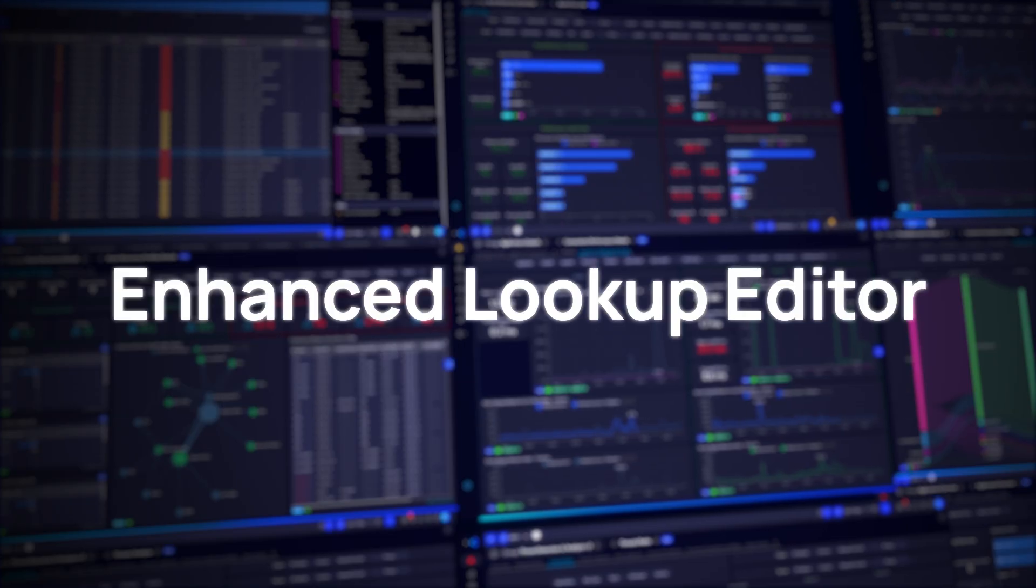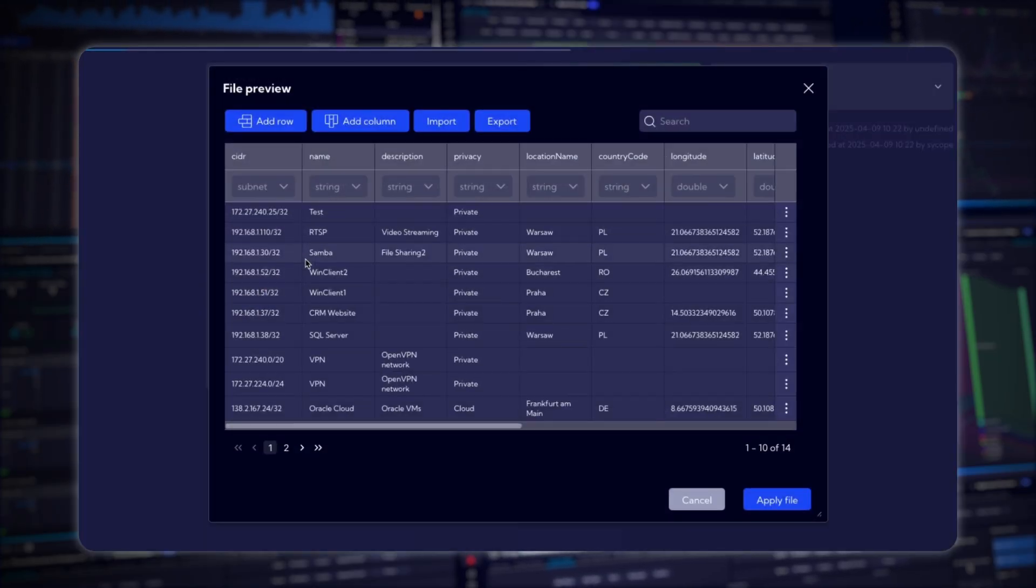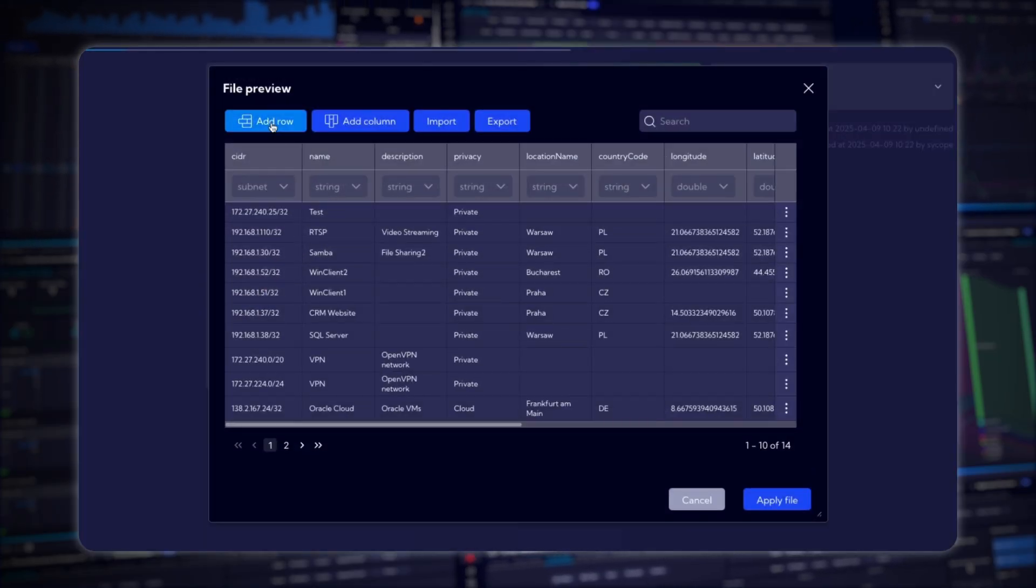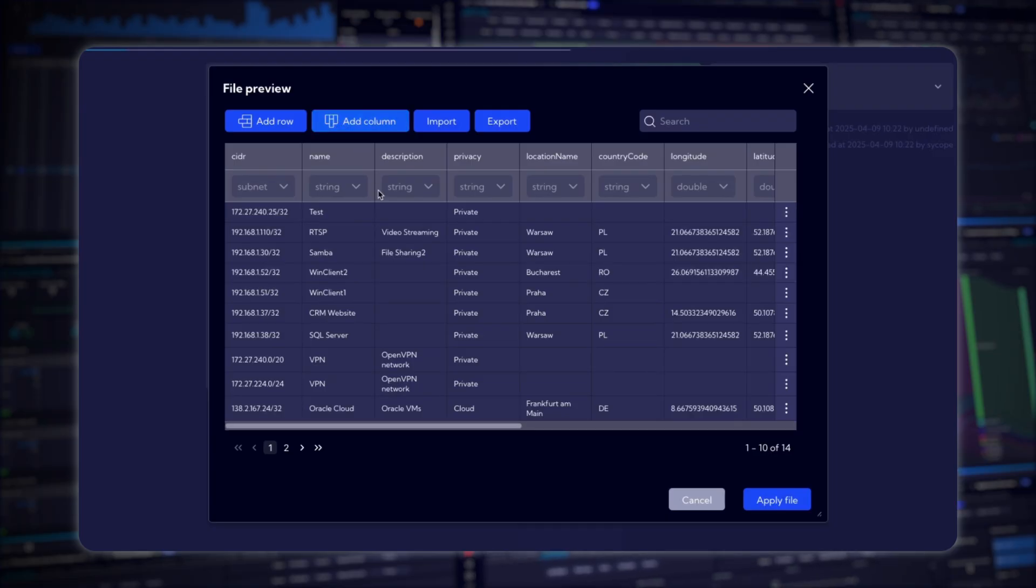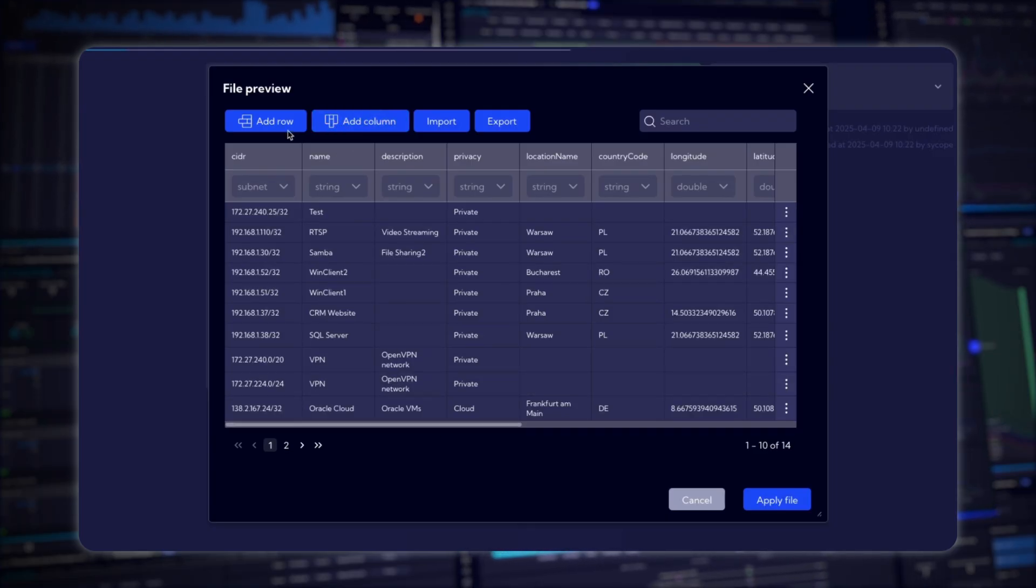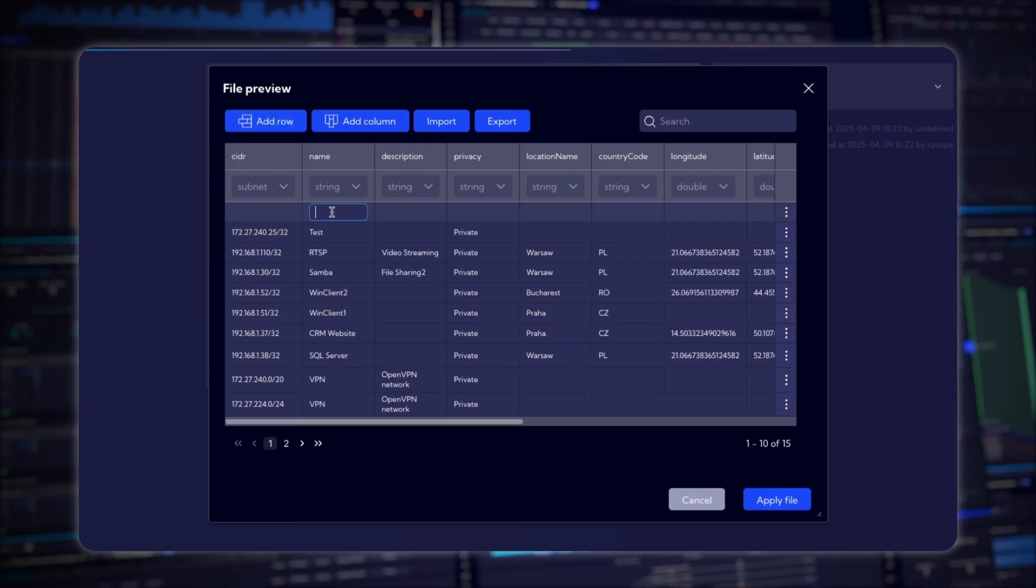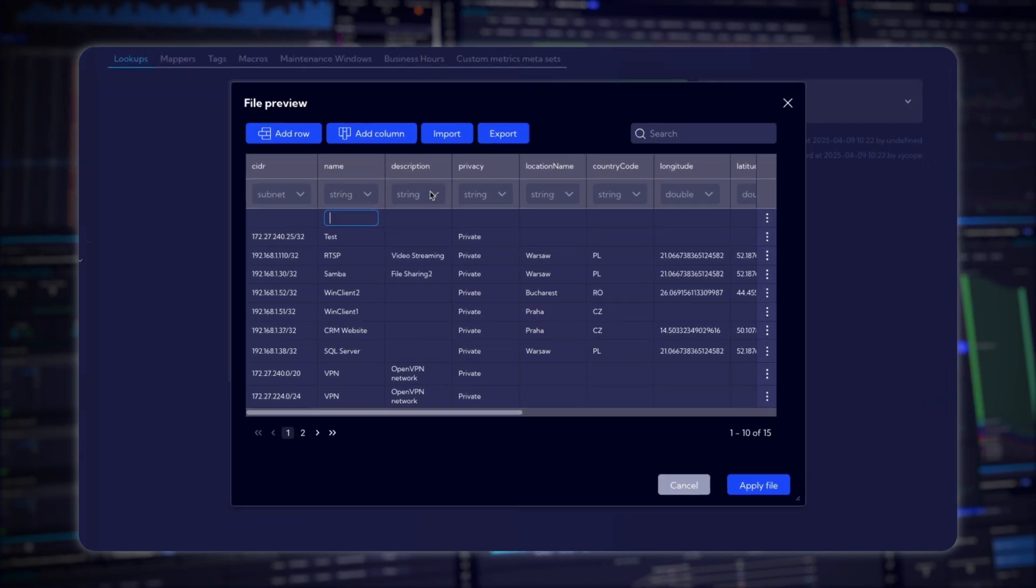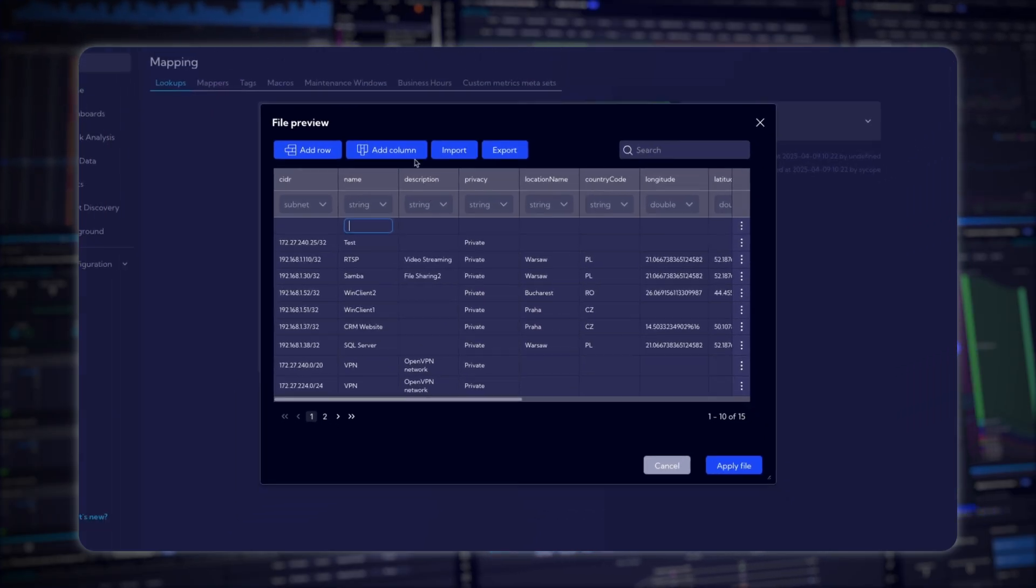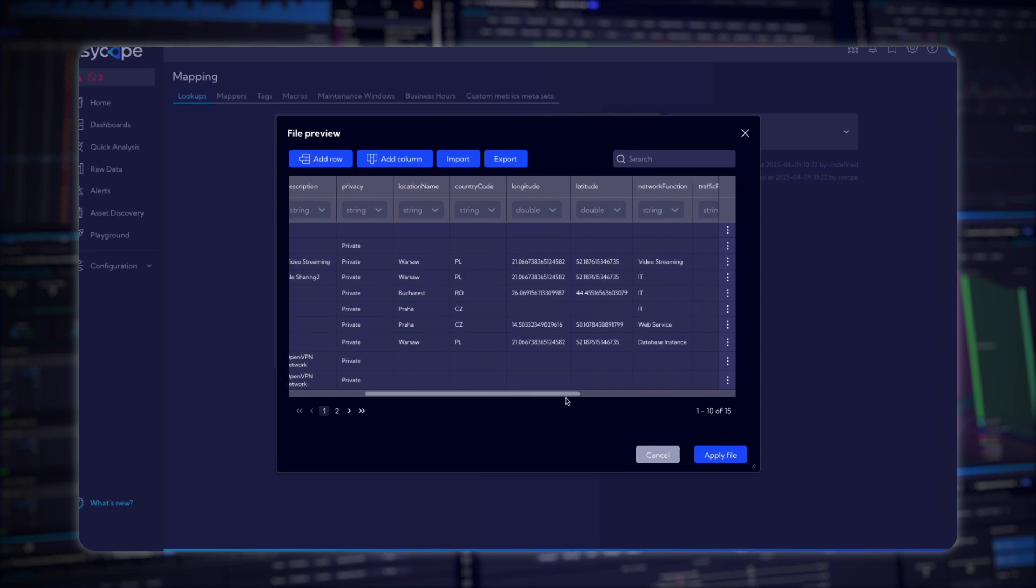Enhanced Lookup Editor. Managing Lookups is now easier than ever. For subnet and CSV types, the new editor allows you to add rows and columns directly within the GUI. No external tools required. Make your changes, save them, and export as needed.